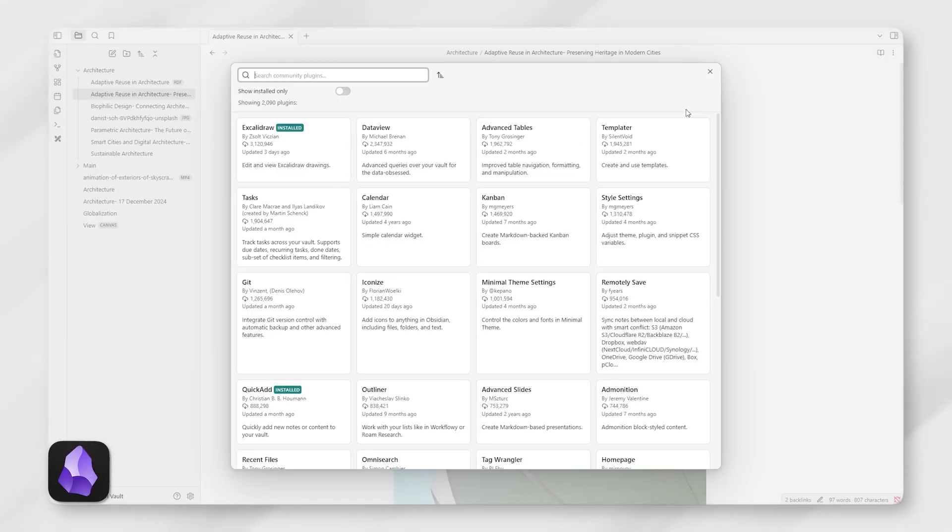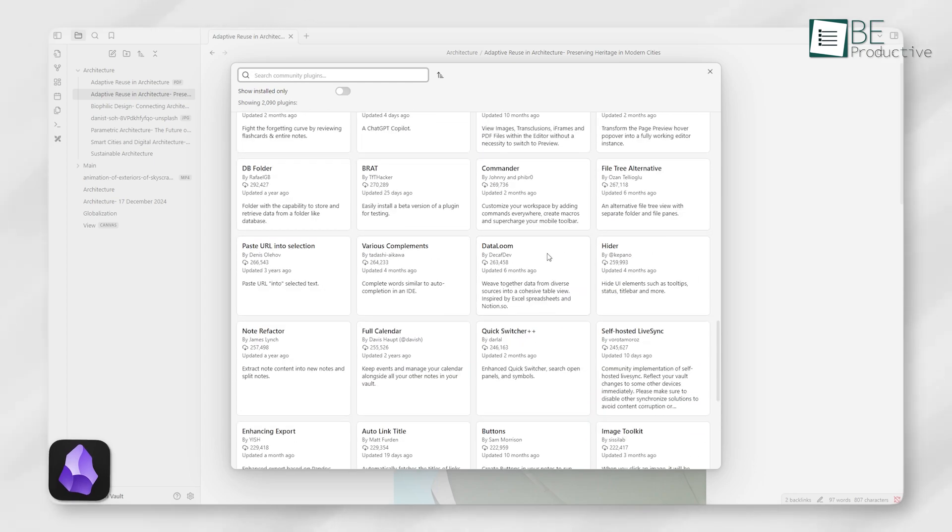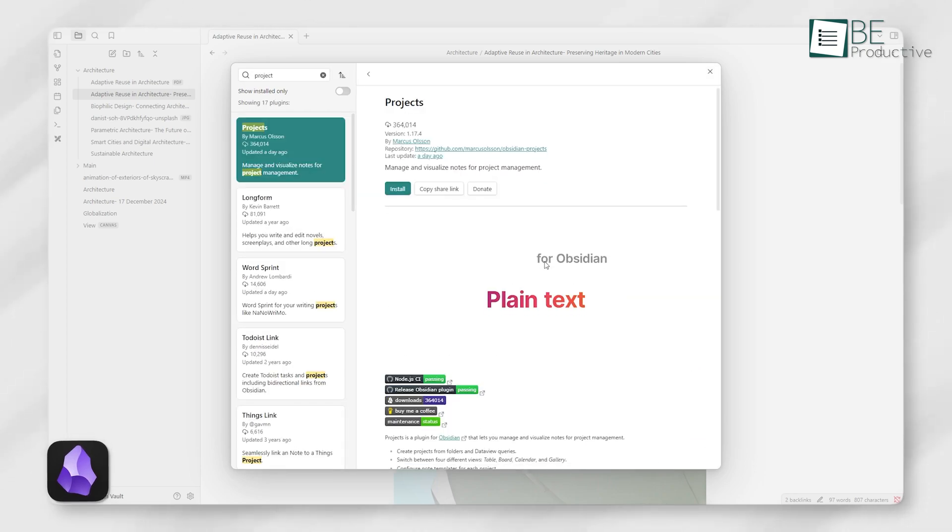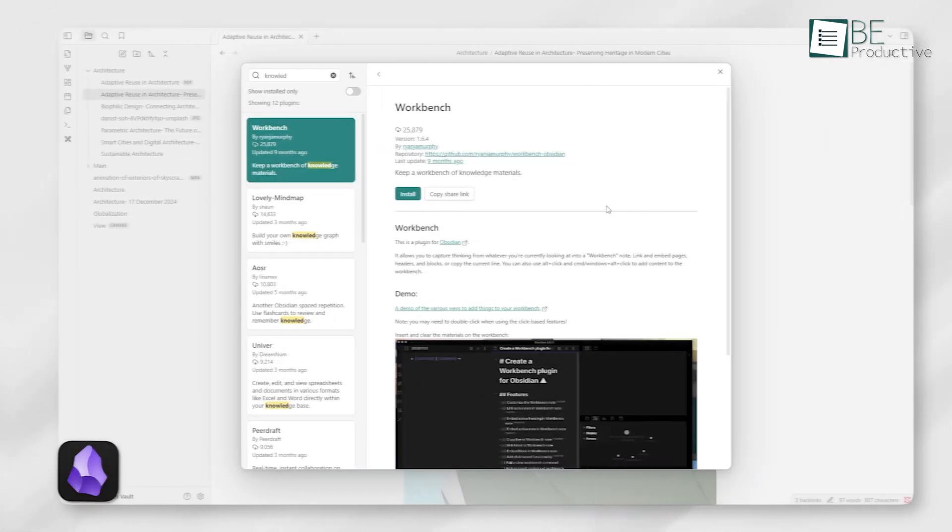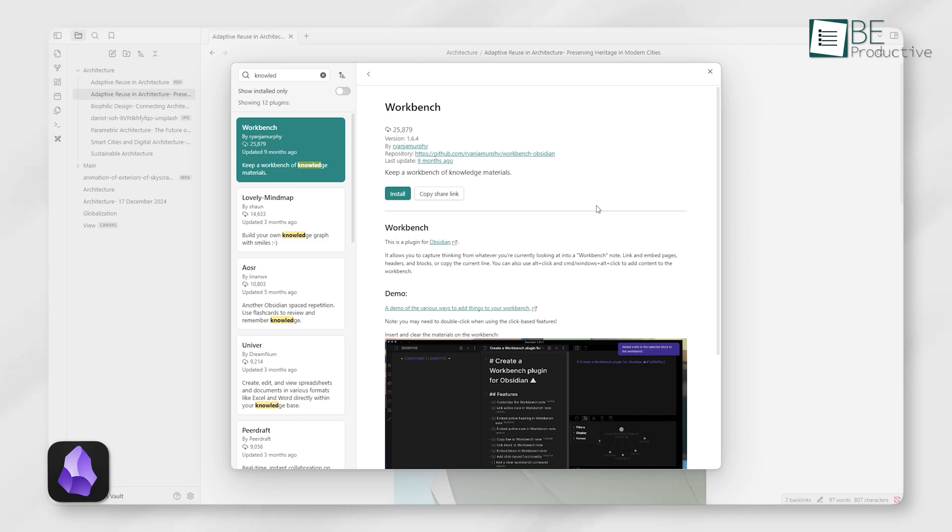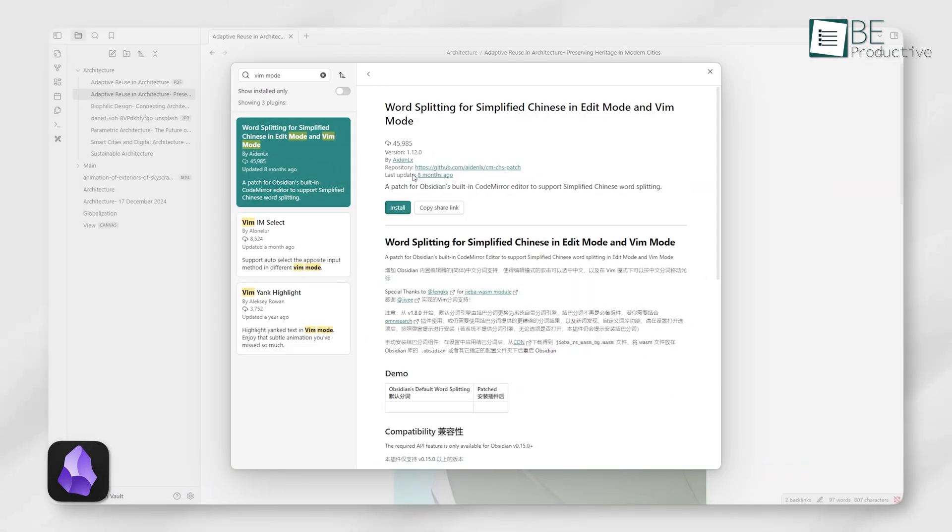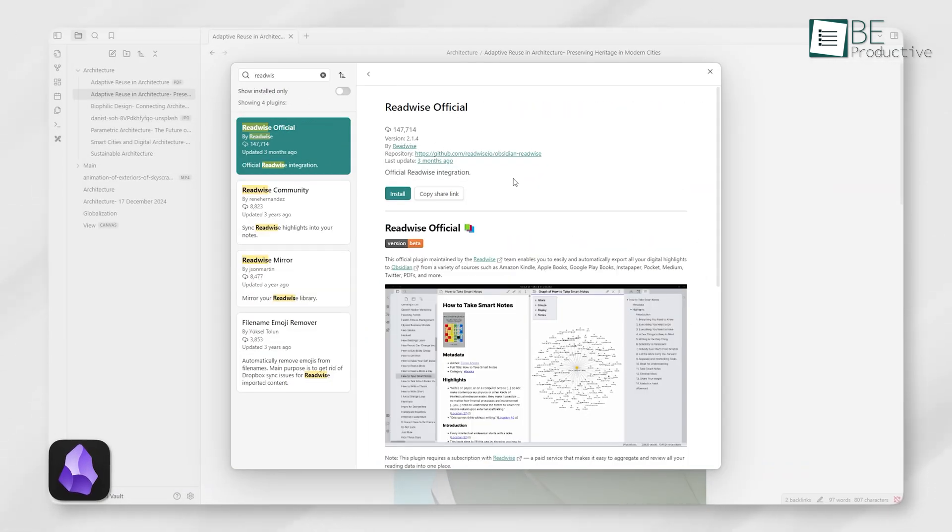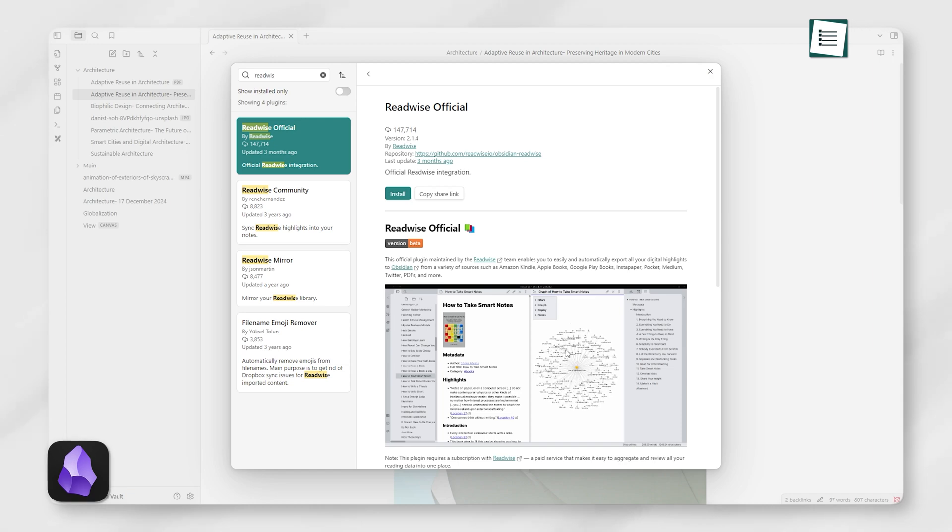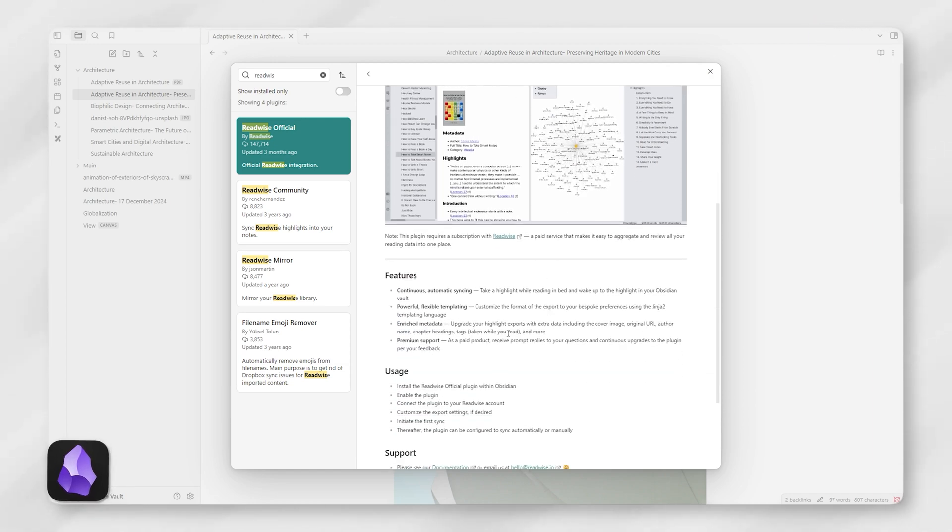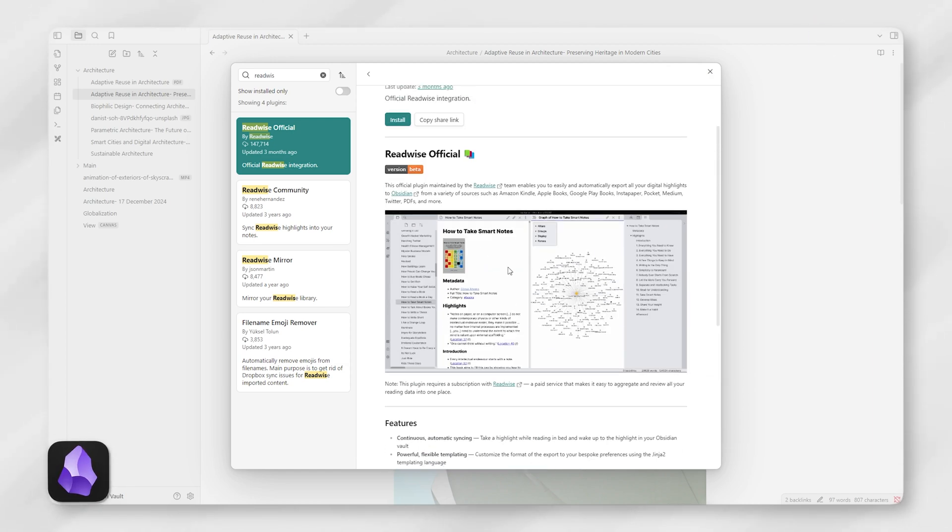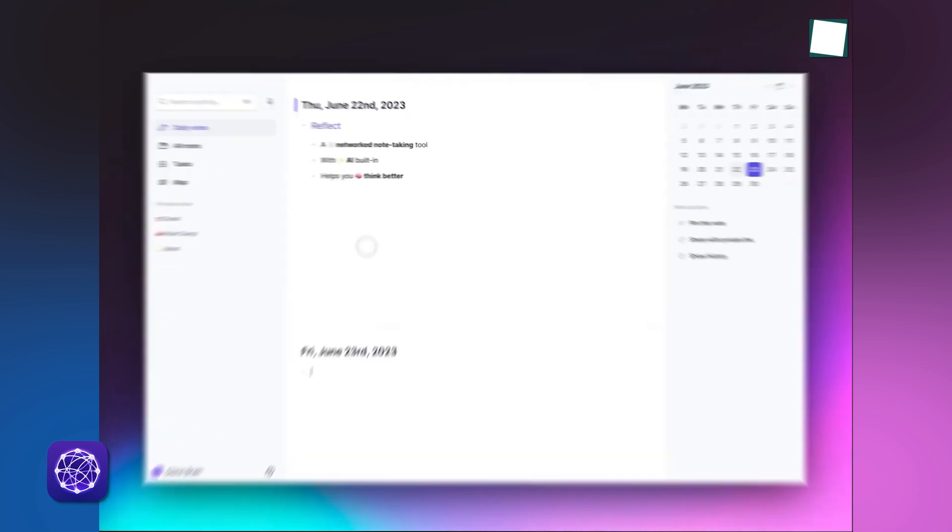Obsidian thrives on its plugin system. With hundreds of plugins available, you can transform it into a project management tool, a writing assistant, or a knowledge base. From adding Vim Mode for keyboard enthusiasts to integrating Readwise for reading highlights, Obsidian is like a blank canvas for your creativity.